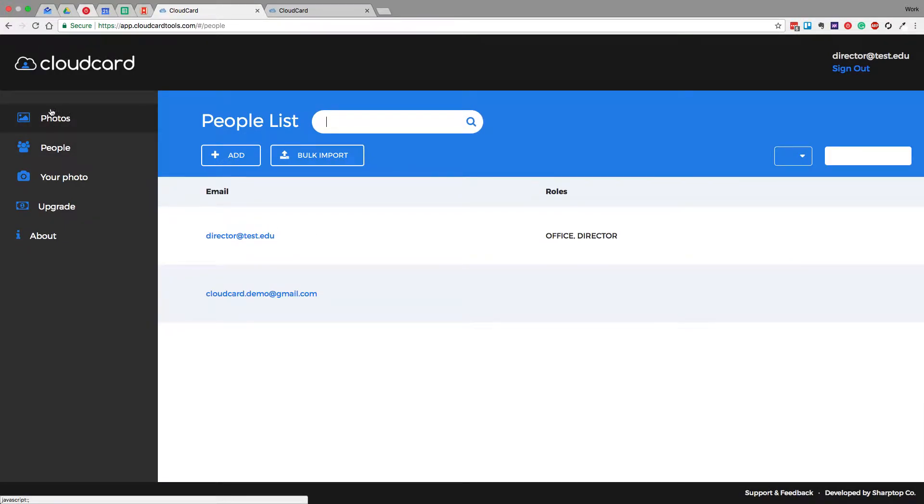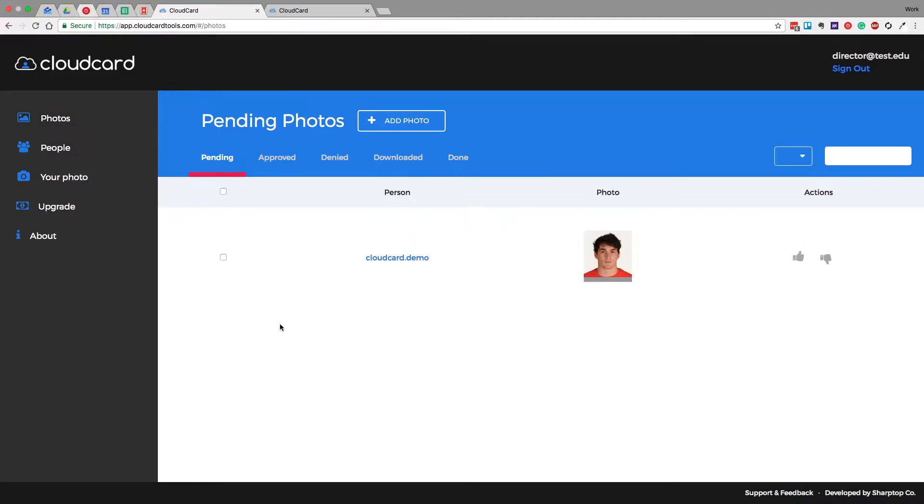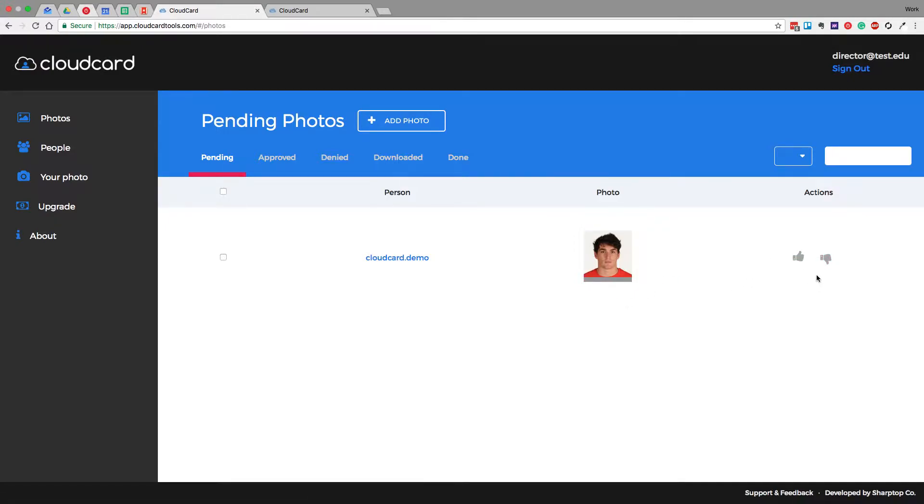So we'll jump over here to the Photos view. That was the page that we started out on initially, but now we have a photo that we get to process. There's two things we can do with a photo. Well, there's actually a few, but there's two that we're going to talk about today.